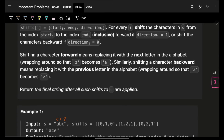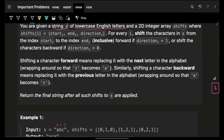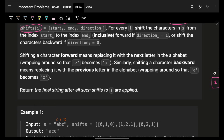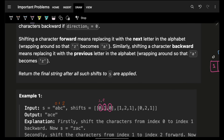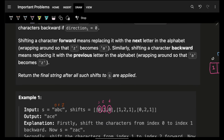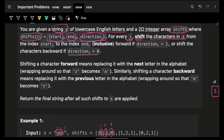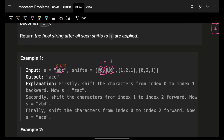In this video we're going to see the problem 'Shifting Letters II'. It says that you are given a string s of lowercase English letters and a 2D integer array called shifts. Each element of shifts is built up of three values: a start index, an end index, and a direction. Both start and end indices are inclusive. For each query, if the direction d is 0, shift the corresponding characters backward by one; if d is 1, shift them forward by one.